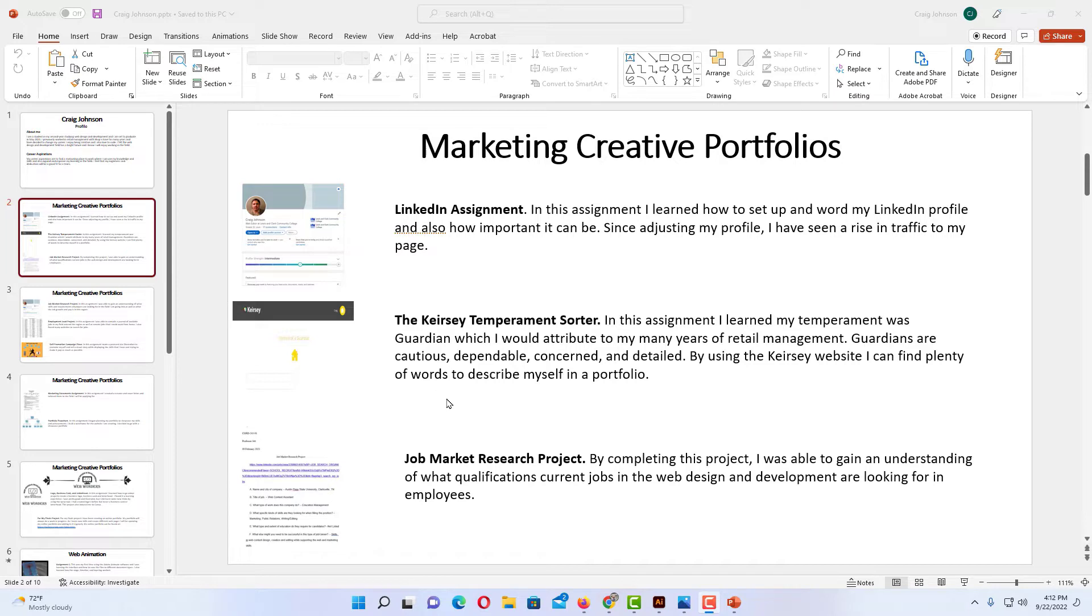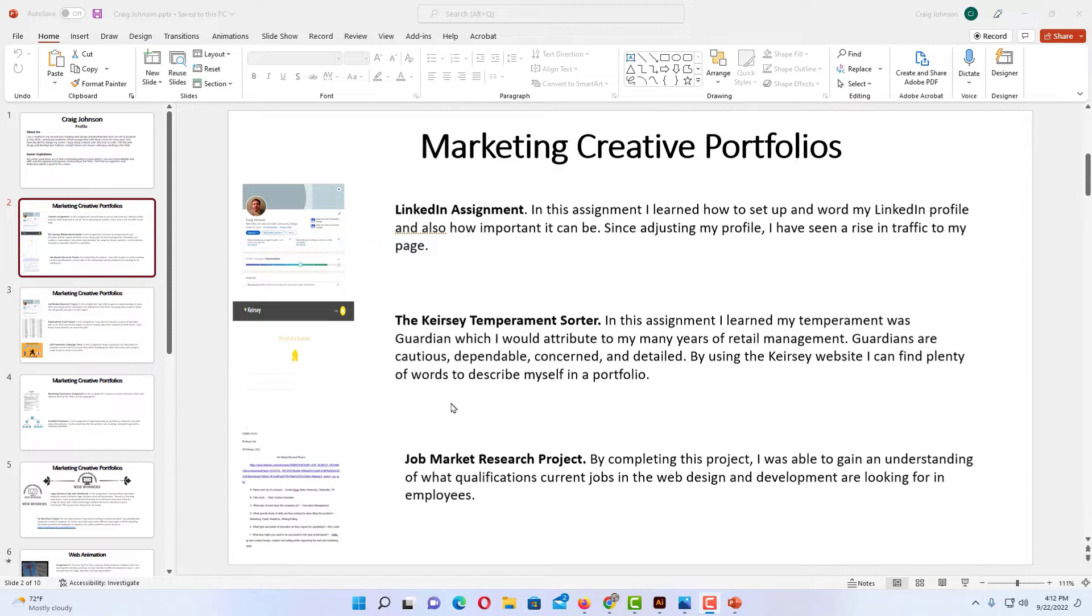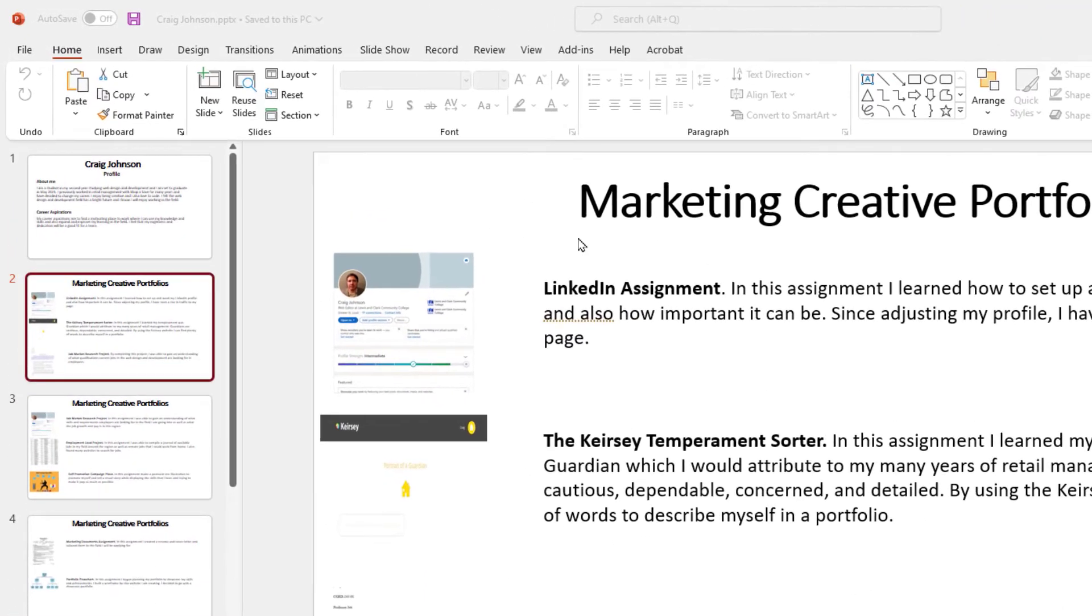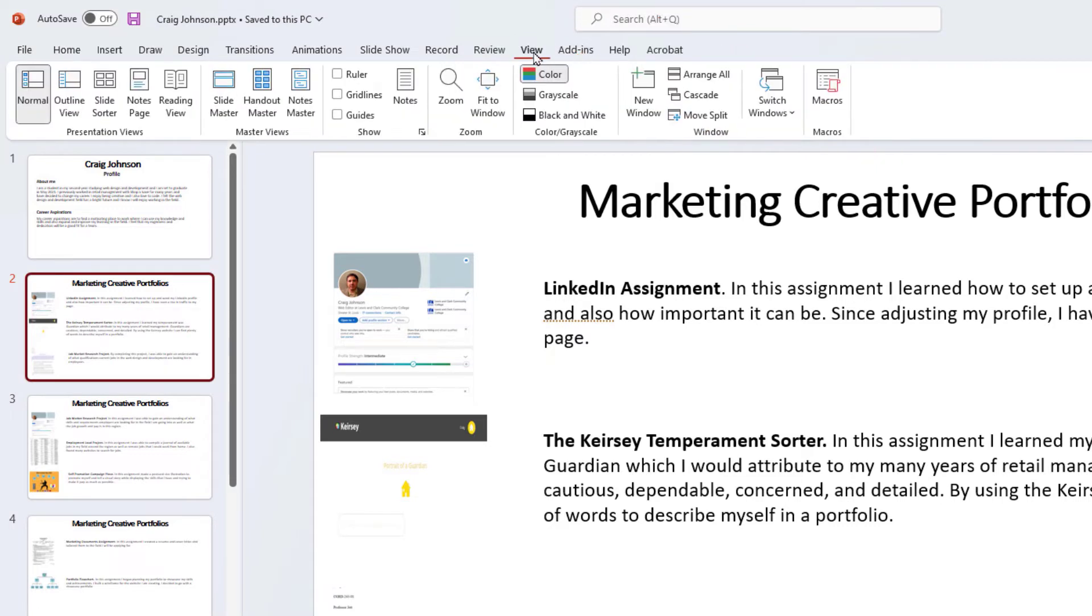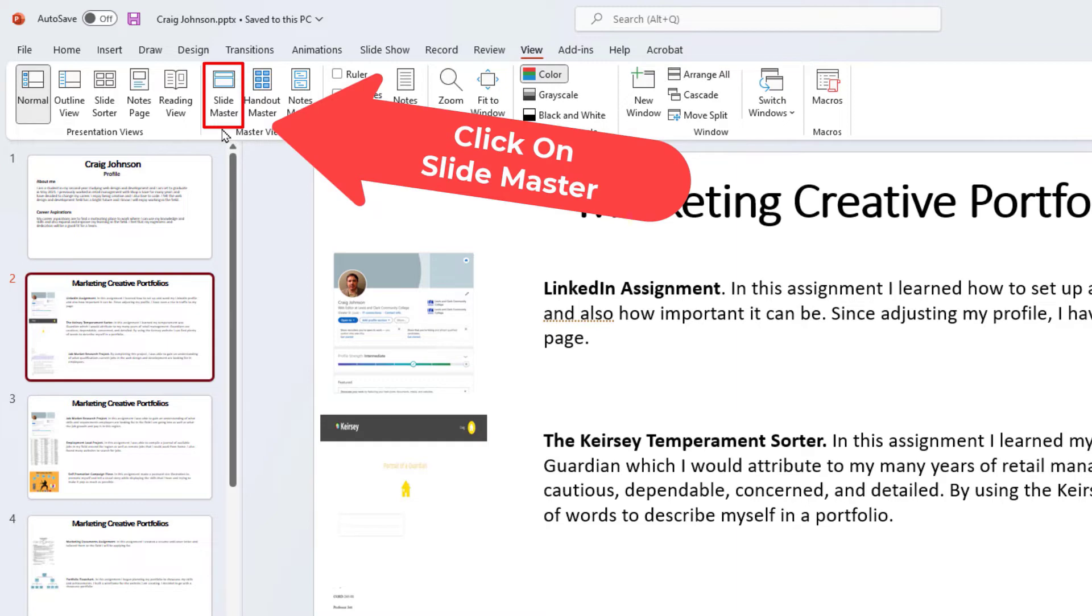To add a logo watermark to all slides of your presentation, first go up to the View tab. Click on View. Then go over to where it says Slide Master and click on Slide Master.